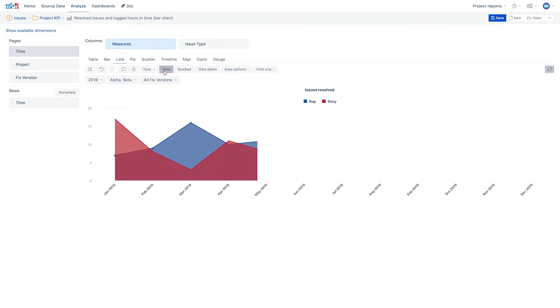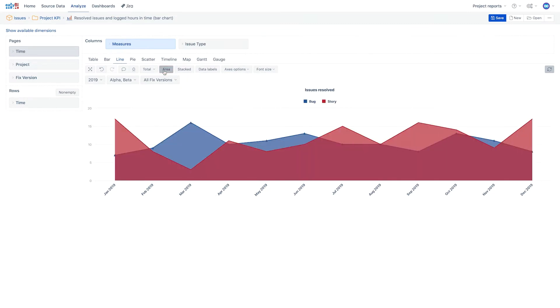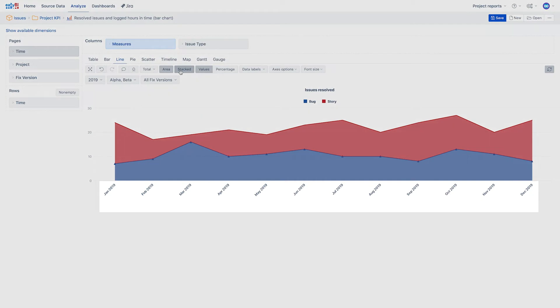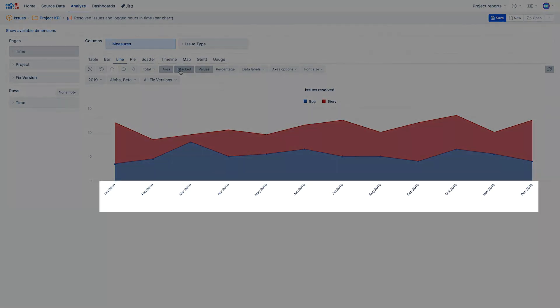An area chart is the same as a line chart with the area filled up below the line. Areas are typically stacked. The best use for this type of chart is for presenting cumulative value changes over time or iterations.